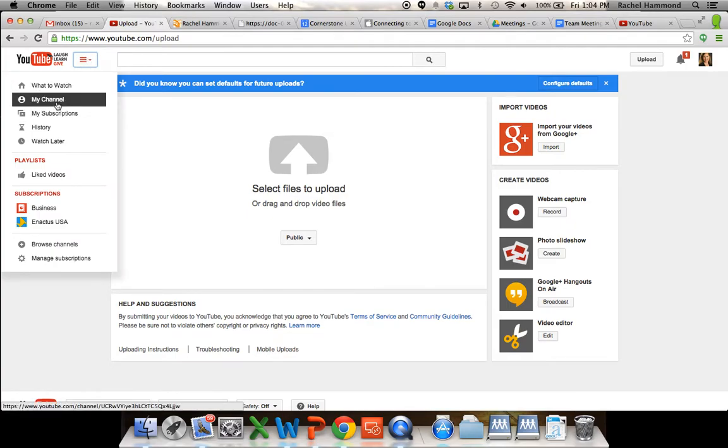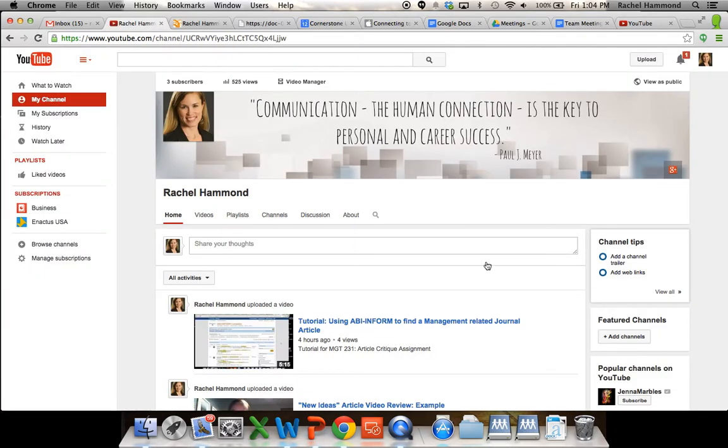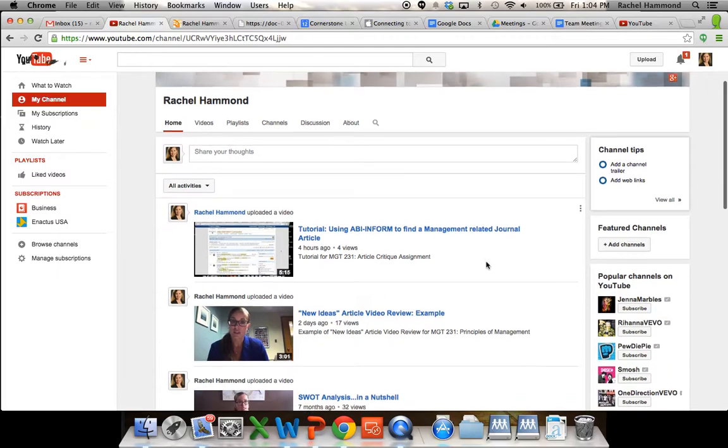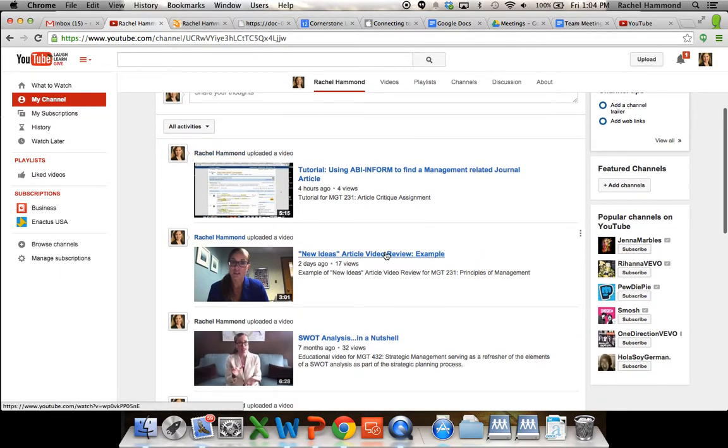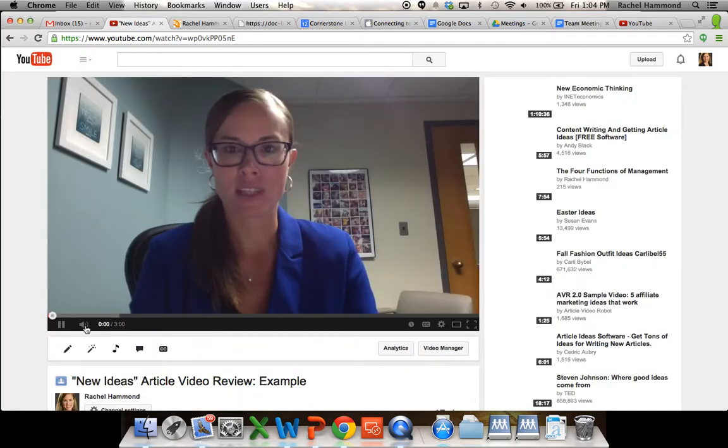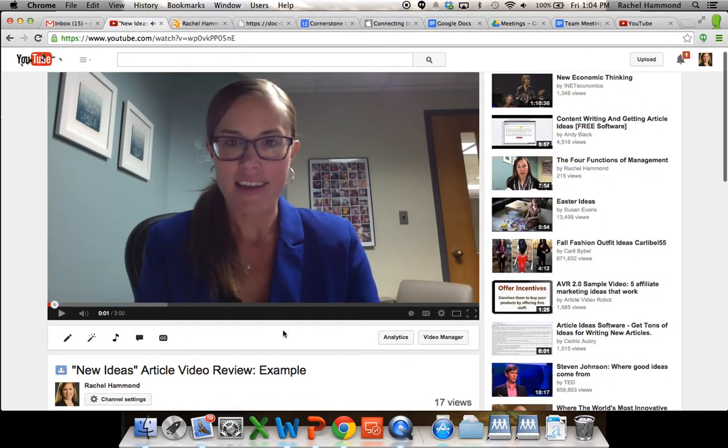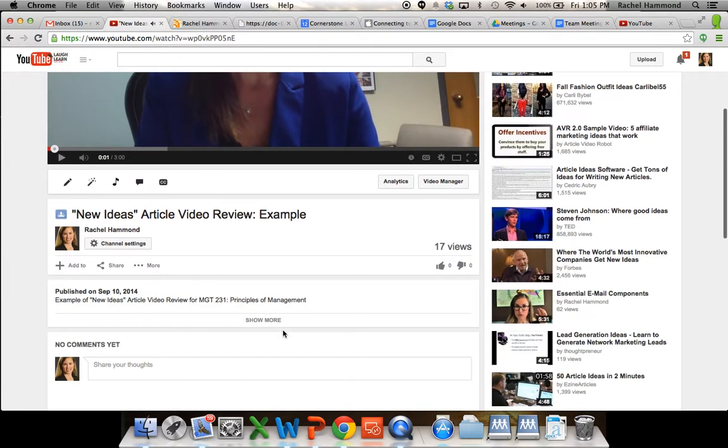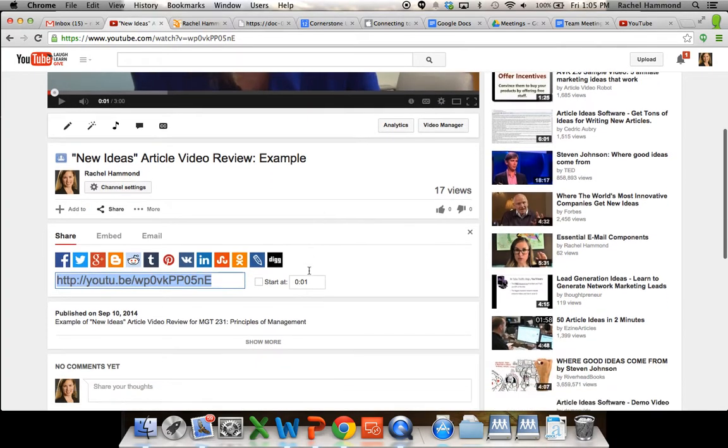When you go to your channel, this is my particular channel, you can actually go down and this is my review down here. So if I click on the video, and I'll pause myself, down towards the bottom you see an option to share. If you open that box up, you'll see a link.